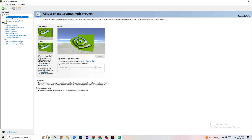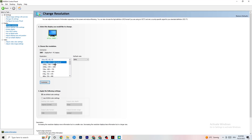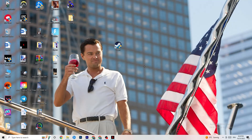Also in the NVIDIA Control Panel, go to Display, then Change Resolution. Make sure your monitor is set to the same resolution you use in-game. For example, if your in-game resolution is 1920 by 1080, customize your monitor to match. Once finished, close the NVIDIA Control Panel.